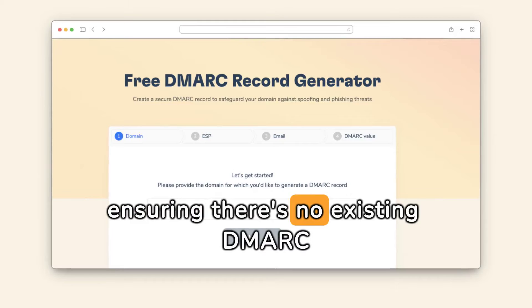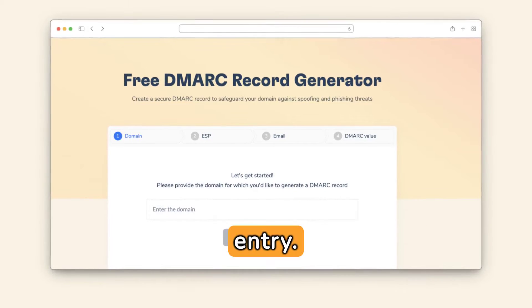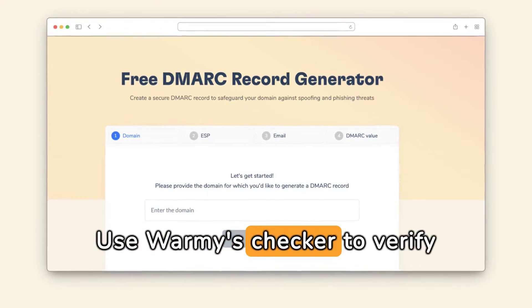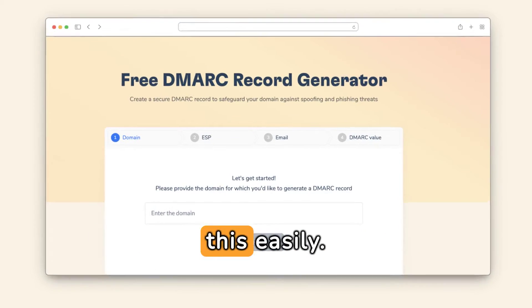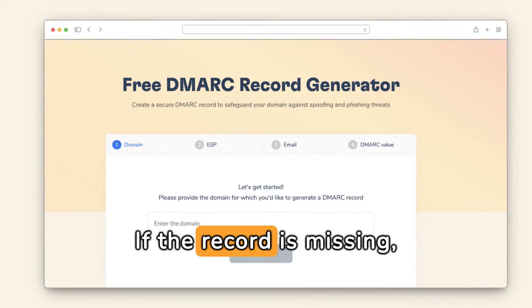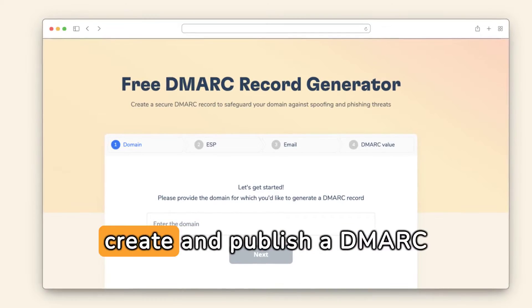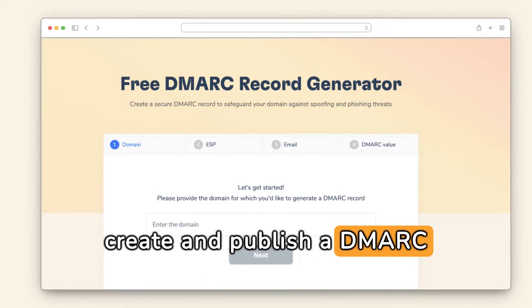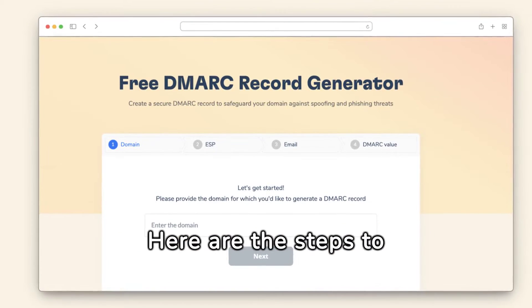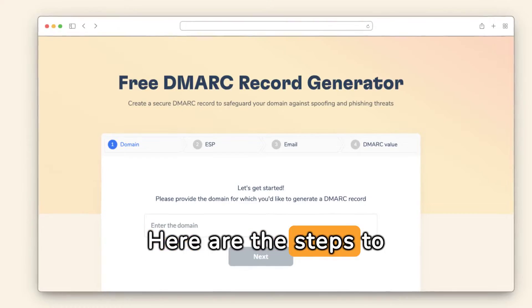To fix the 'no DMARC record found' error, start by ensuring there's no existing DMARC entry — use Warmi's checker to verify this easily. If the record is missing, create and publish a DMARC record in your DNS.